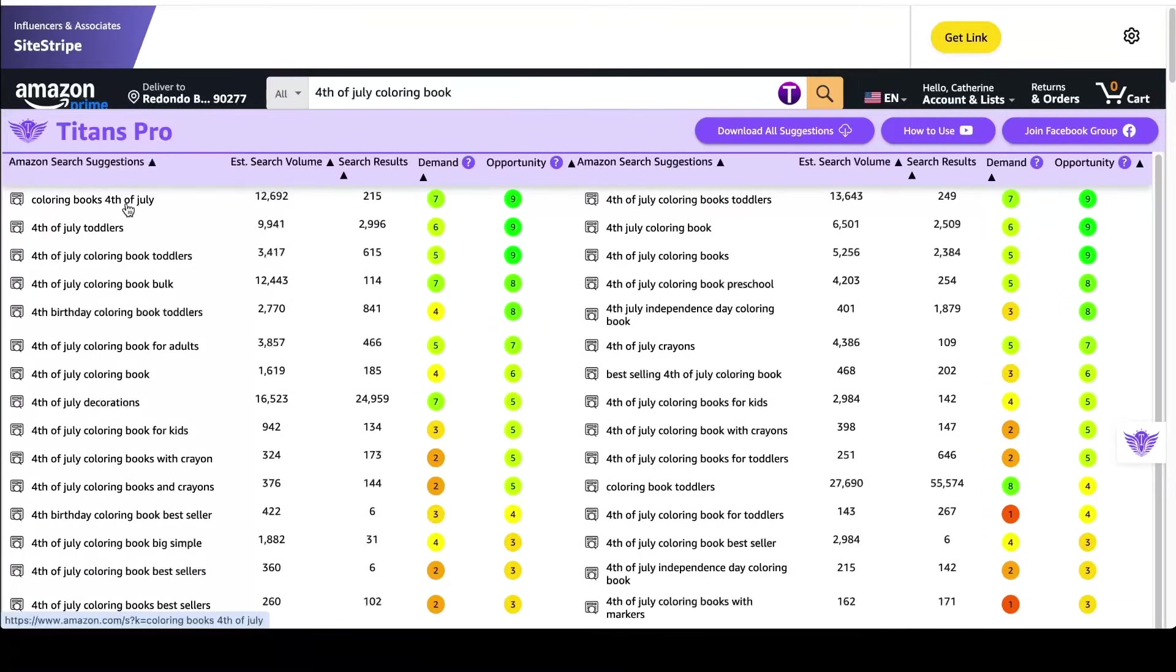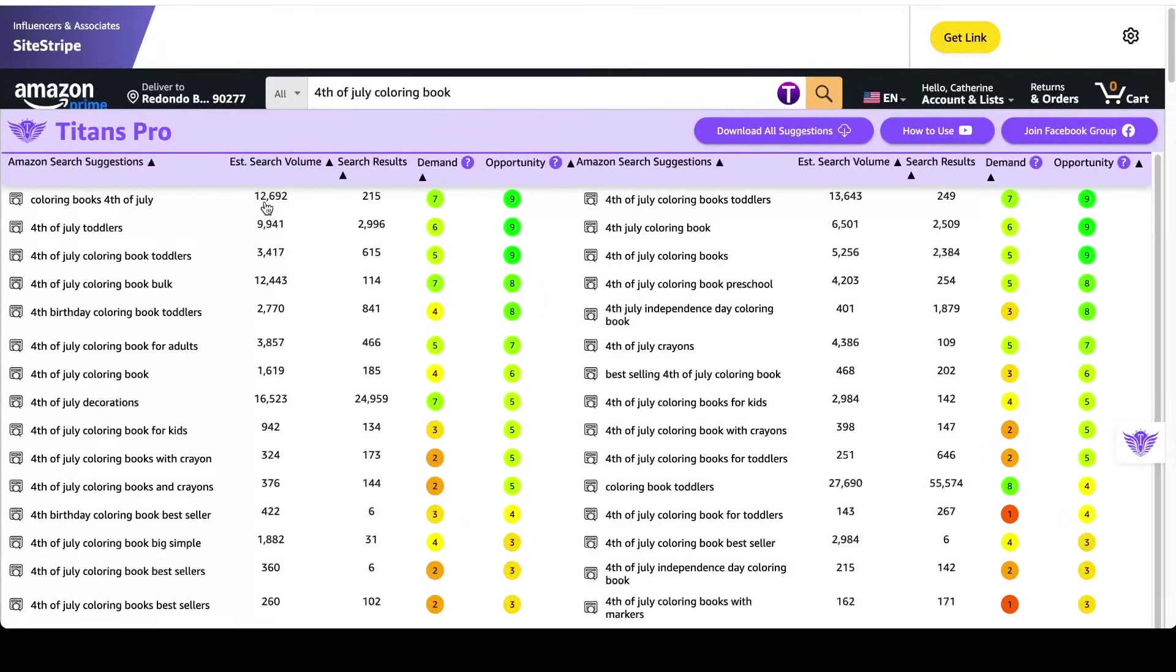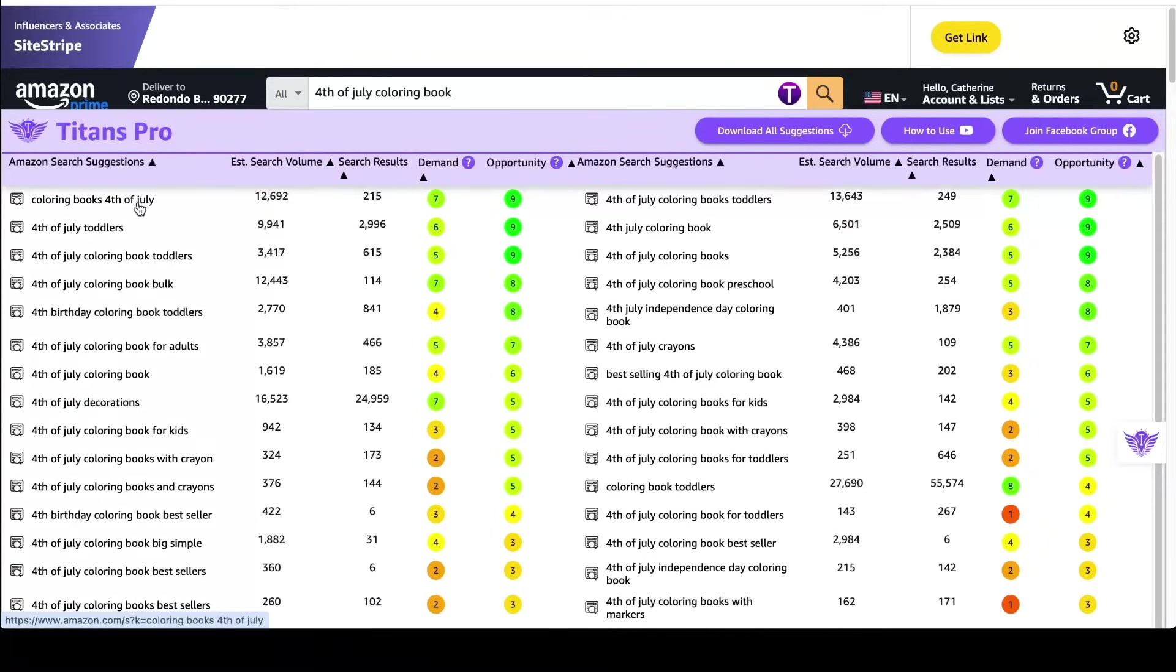So now we can see it's sorted by the green green, so the highest demand and the highest opportunity, meaning high search volume and low search results. So I'm going to go right here to coloring books, 4th of July, because that's the highest search volume, and click it.